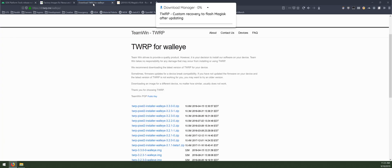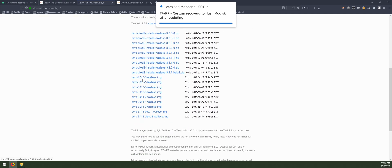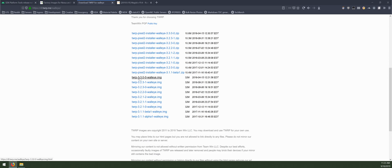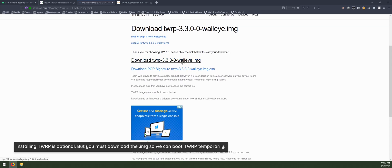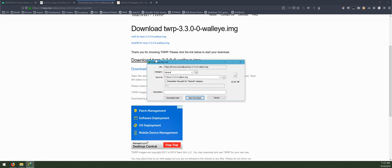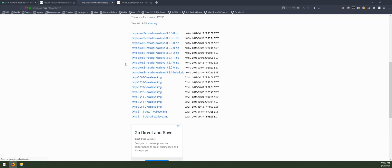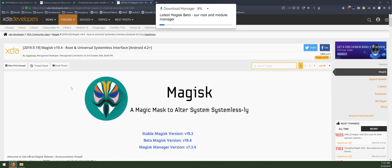We also need to download the latest version of TWRP, which is from April, so you probably already have this. The latest version at the time of recording is 3.3.0-0. Download the image by clicking on it and then clicking the big download link. Save it in the same folder, and optionally you can also download the installer zip file for the same version.